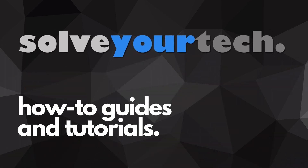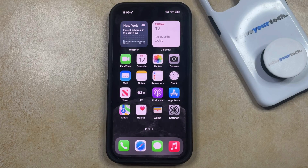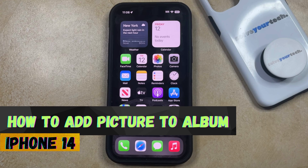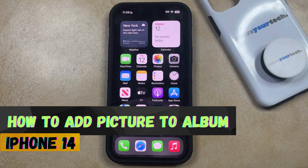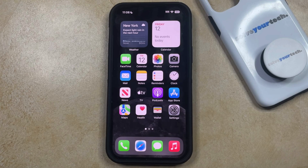SolveYourTech.com, your source for how-to guides and tutorials. Welcome to our video about how to add a picture to an album on an iPhone 14. If this guide helps you out, then please consider subscribing and liking this video.